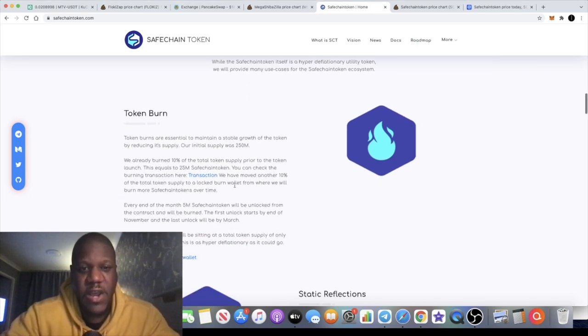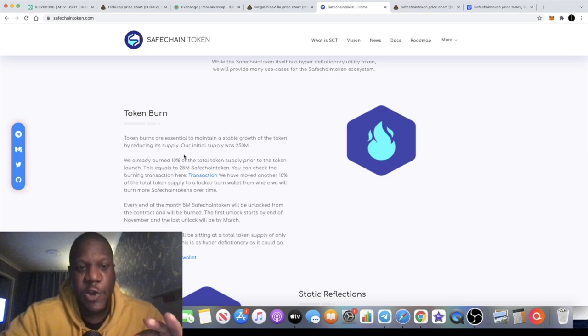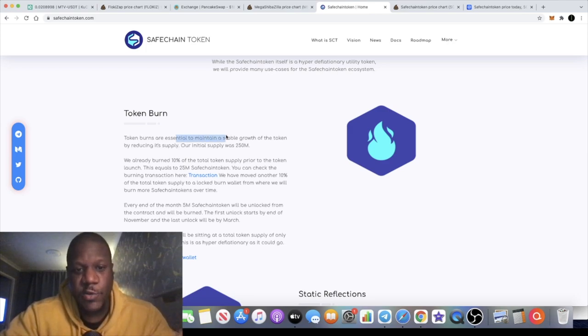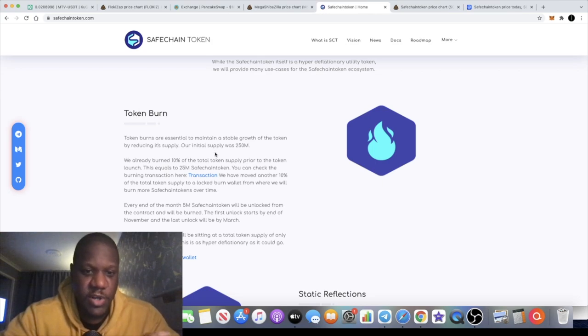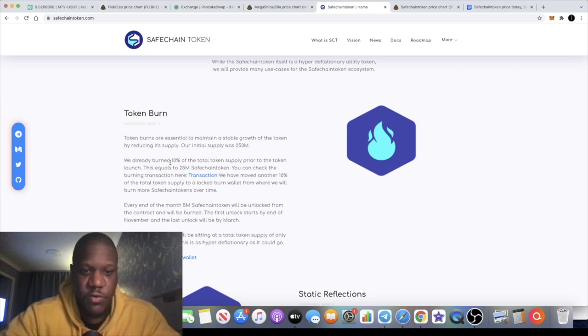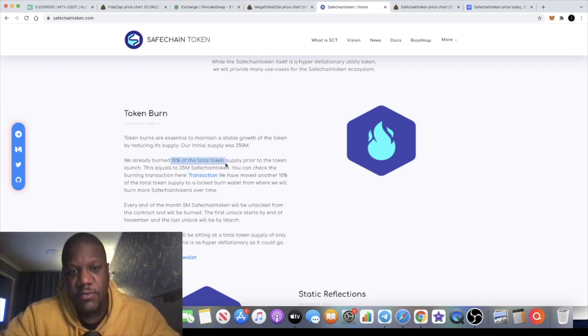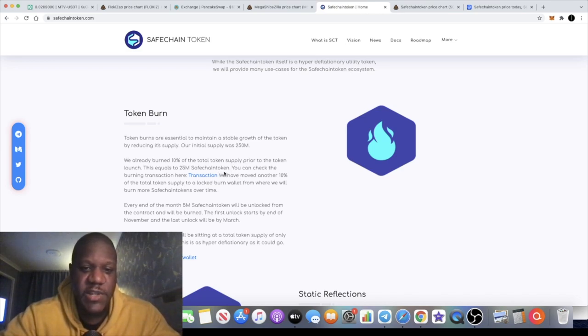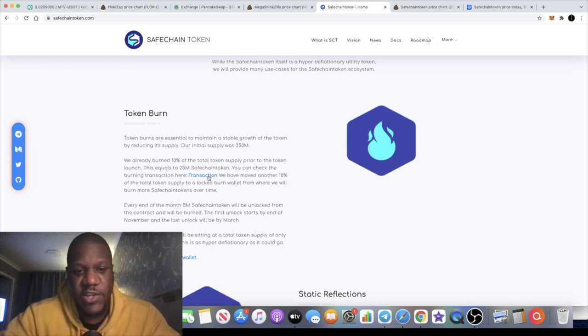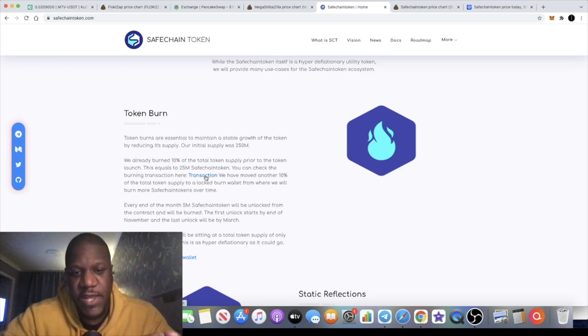They are going to be having a token burn. Token burns are essential to maintain the stable growth of the token by reducing its supply. Our initial supply was 250 million, we already burnt 10% with the token supply prior to the token launch, and that equals to 25 million Safe Chain tokens burnt. You can check the burning transaction right here, and if you click on this link it will take you right there.